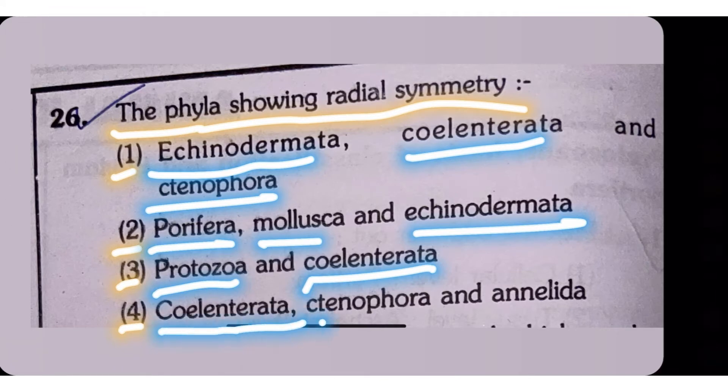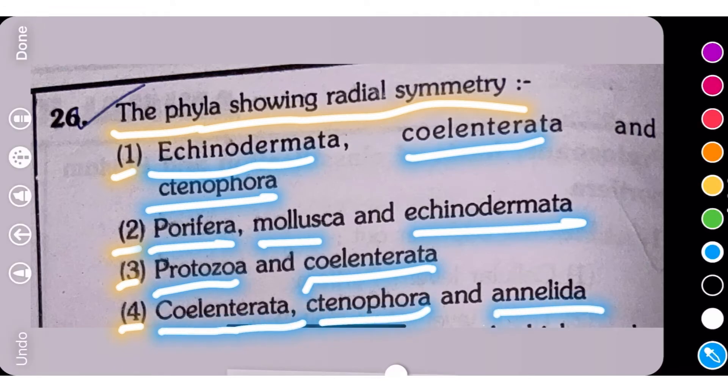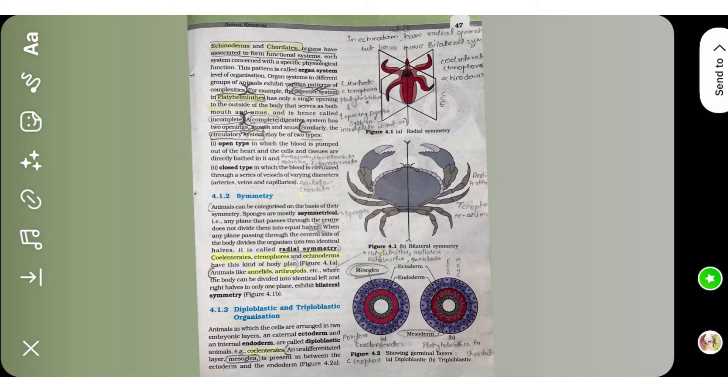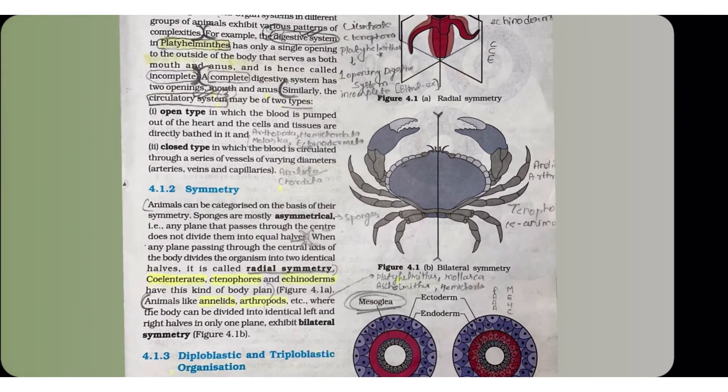Option 4: Cylentrata, Tynophora, and Anelida. NCRD page No. 47, section 4.1.2 Symmetry.